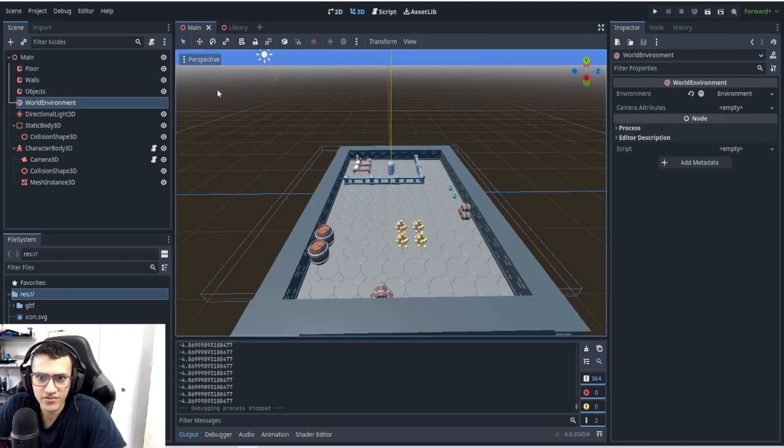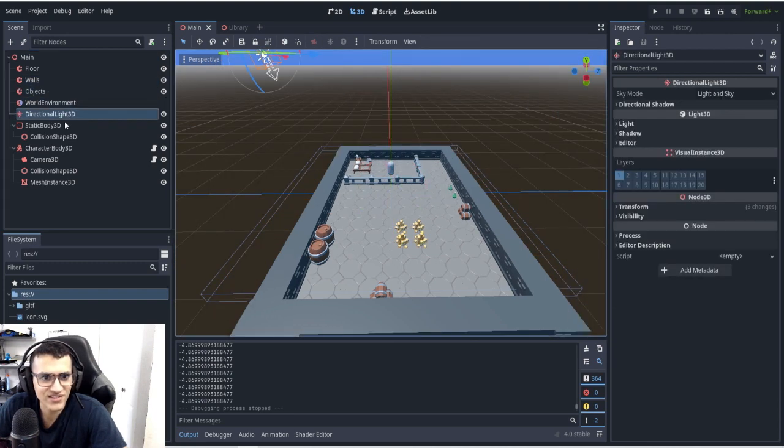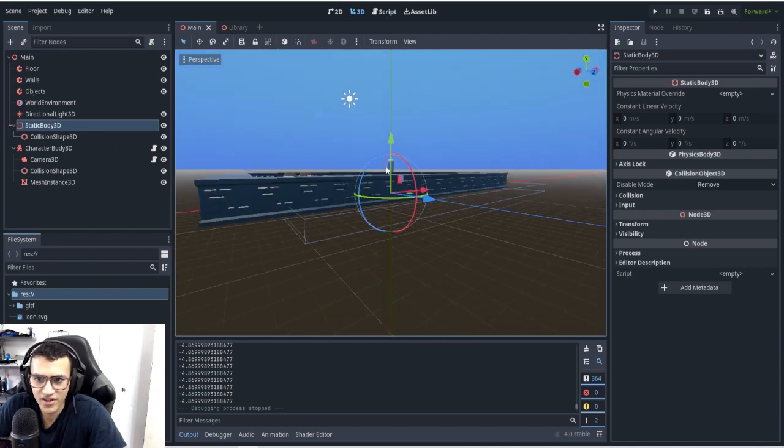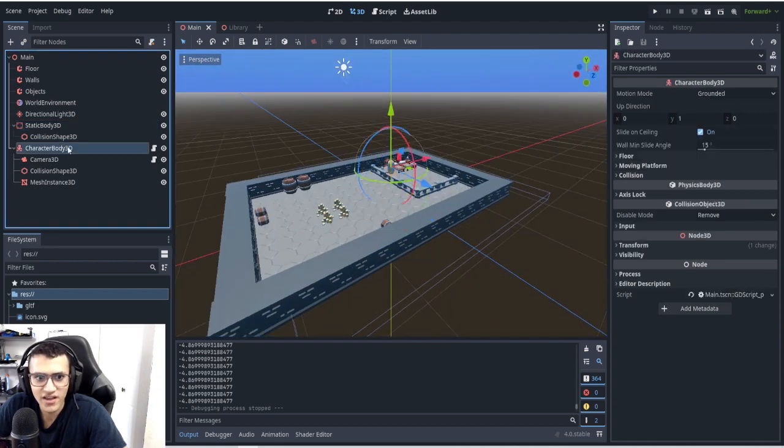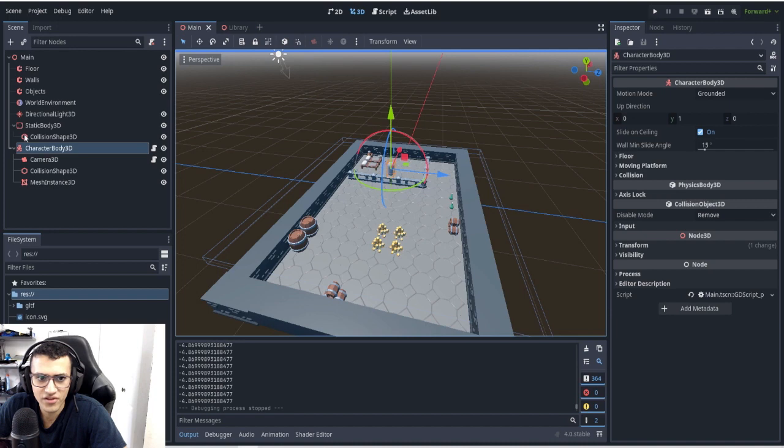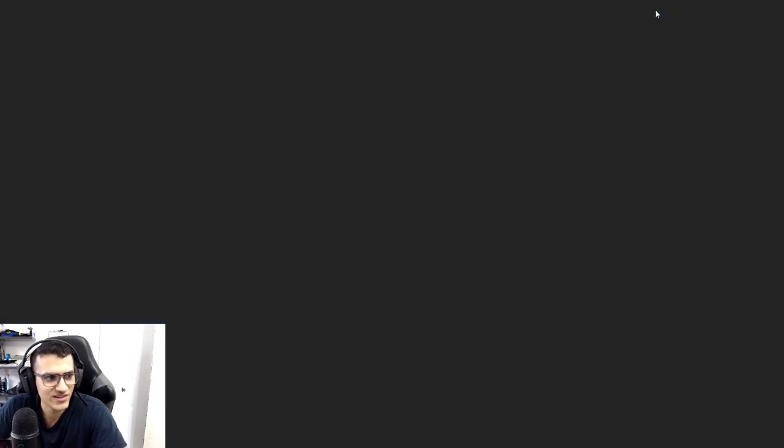Here I have the world environment so it doesn't look too ugly and dark. Directional light. And we have a floor so that it actually collides with everything. And then we just have a really simple player that moves around, a camera that's not very good, but it works well enough.